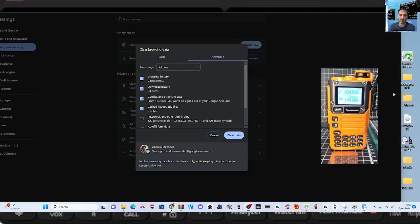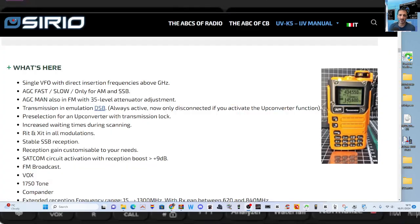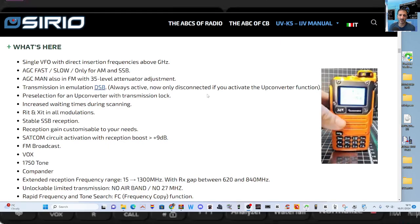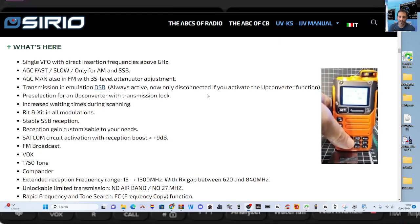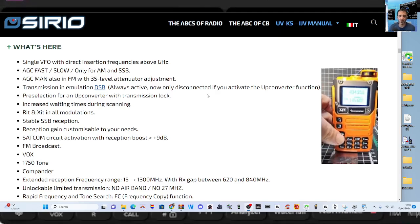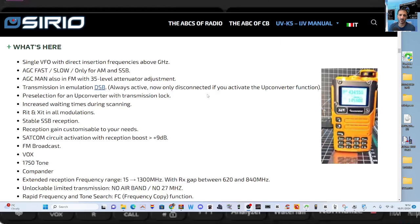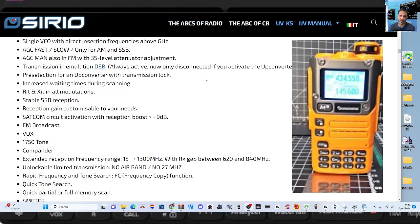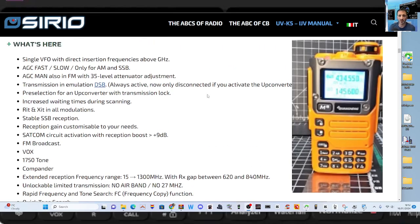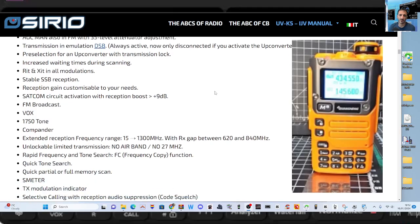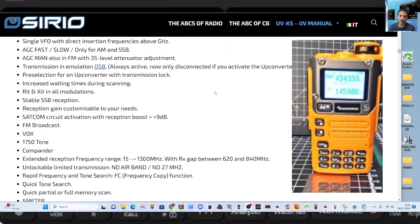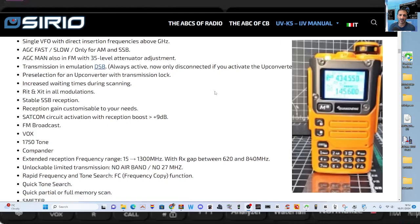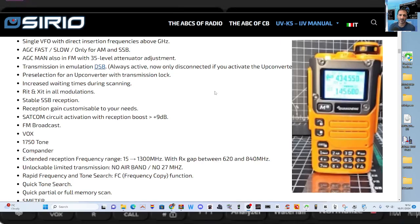Reading about the IJV. So single VFO, and I did see that on my device earlier. Don't know how to get it, but I did see it. I'm not going to do a tutorial using it until I've learned it, to be honest. I'll hold down the A-B, it does do it, and I saw it doing it. But anyway, let's just keep reading down. AGC fast and slow for AM and sideband. AGC also in FM, transmission in emulation, DSB always active now, disconnected if you activate up converter function. Not sure what that does. Pre-selection for an up converter with transmission lock. Someone tell me what all that does.